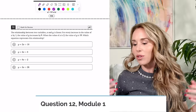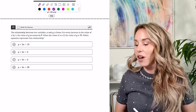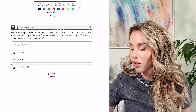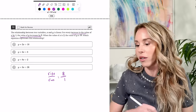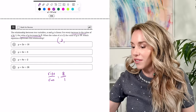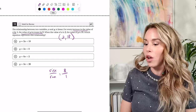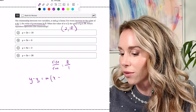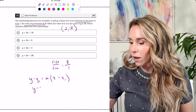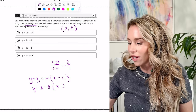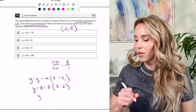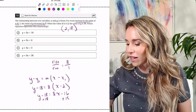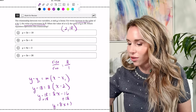Number twelve: the relationship between X and Y is linear. For every increase in X by 1, Y increases by 8 — so the slope is 8 over 1. When X is 2, Y is 18. Using point-slope form: Y minus 18 equals 8 times (X minus 2). Simplifying and adding 18 to both sides gives Y equals 8X plus 2 — the answer is C.